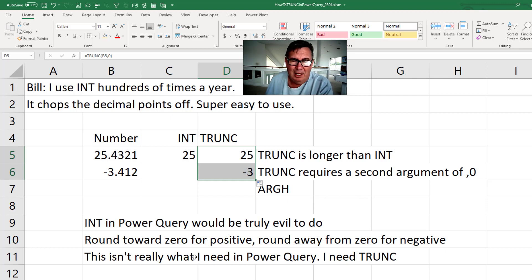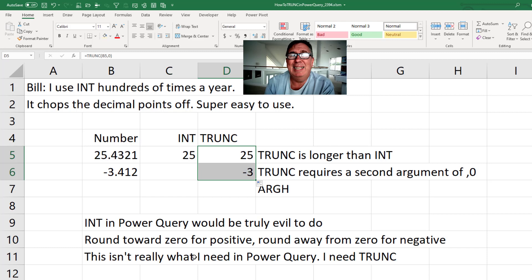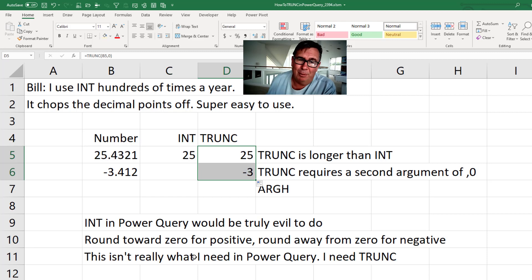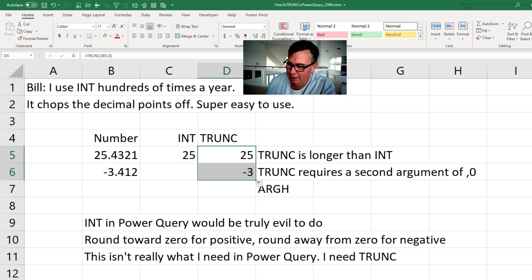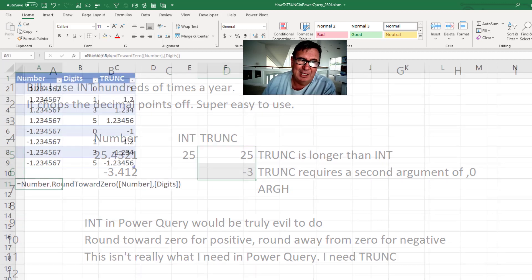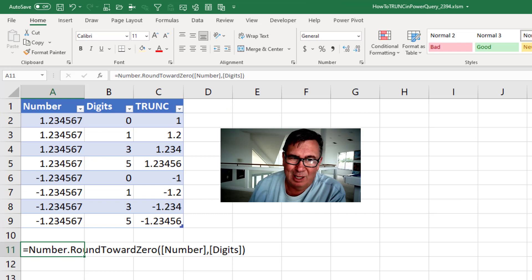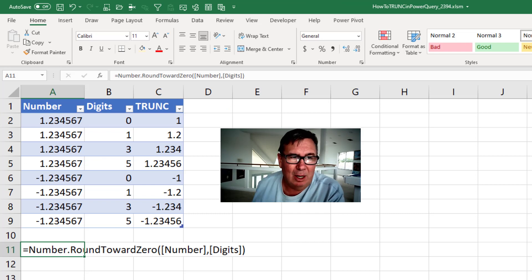Okay, but I wanted to do a video about how to do INT in Power Query, but I'm not. I'm going to do a video about how to do TRUNC in Power Query because I think that's really closer to what I wanted it to do.